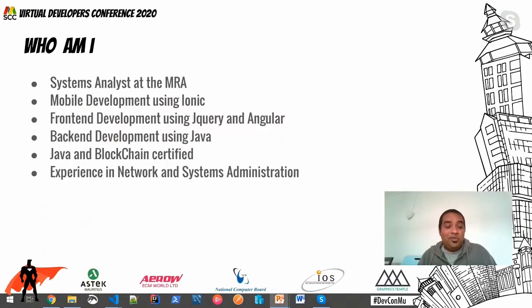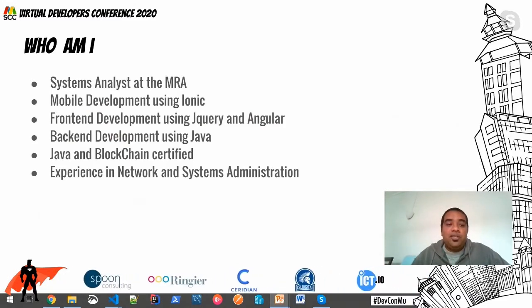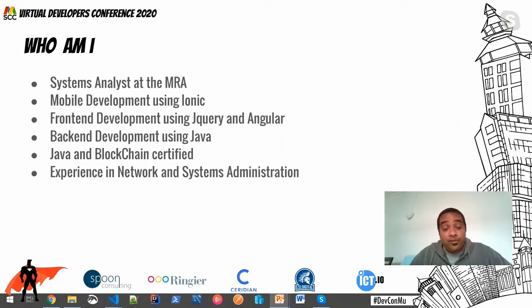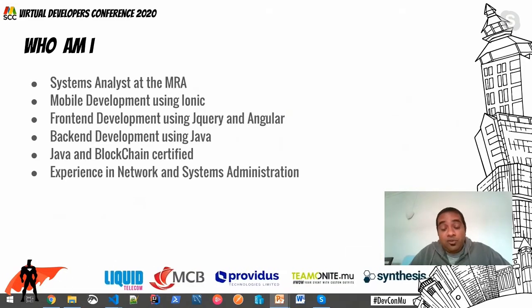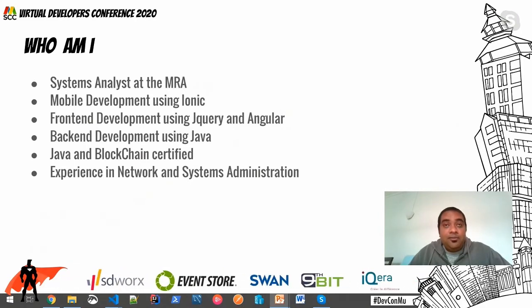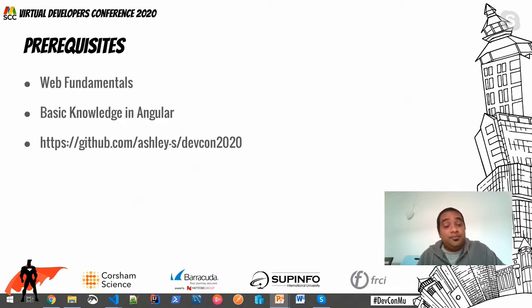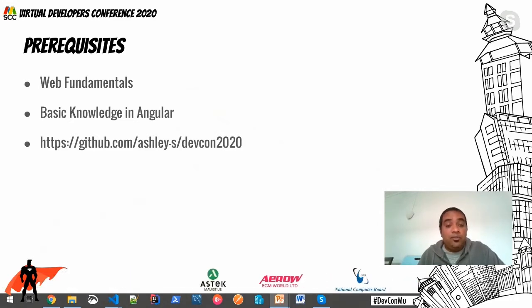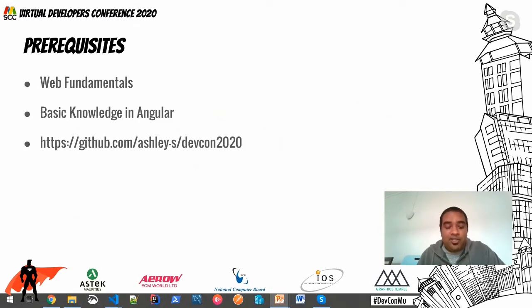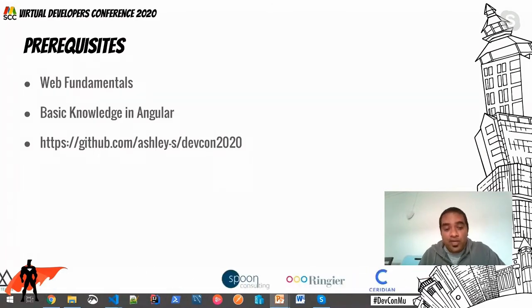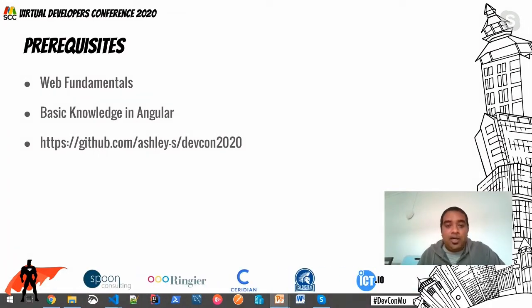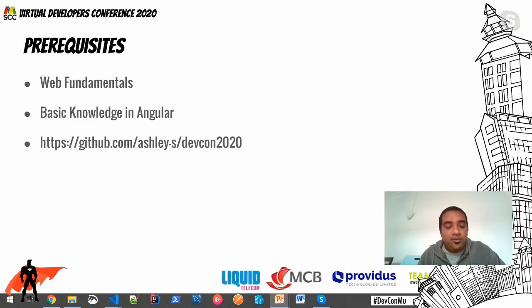Hi guys. So just a bit about myself: system analyst at the MRA, doing mobile development using Ionic, front-end development using jQuery and Angular, back-end development using Java frameworks — Java EE and Spring. I'm also Java certified and blockchain certified with IBM. I've had some experience in network and system administration when I was working at Mauritius Post. Some prerequisites for this session: basic knowledge of HTML, CSS, JavaScript, and some basic knowledge in Angular. Here's the GitHub repo — you can check out the code, and if there are any questions later, feel free to ask.